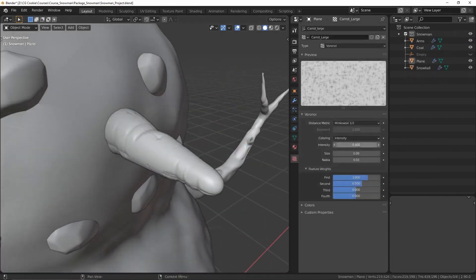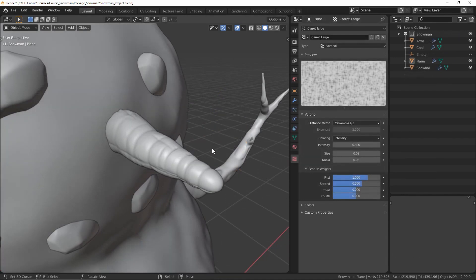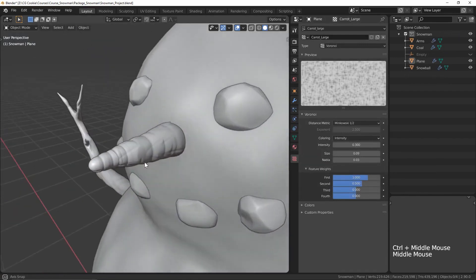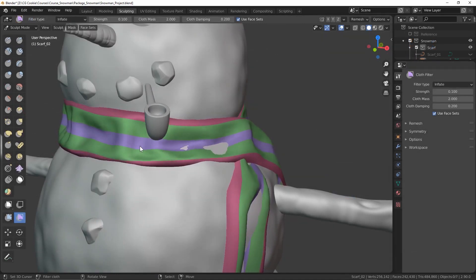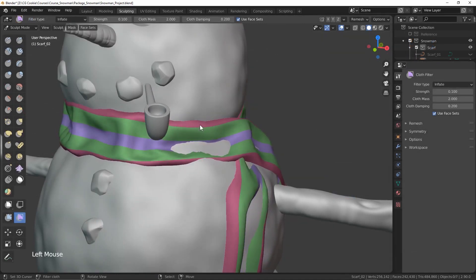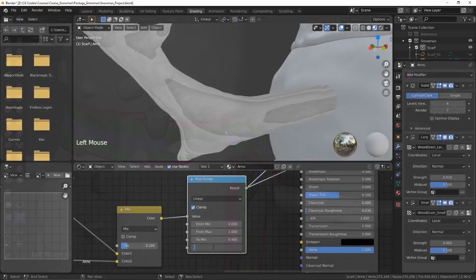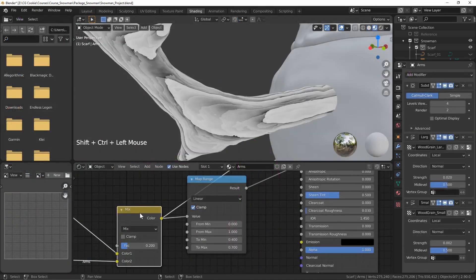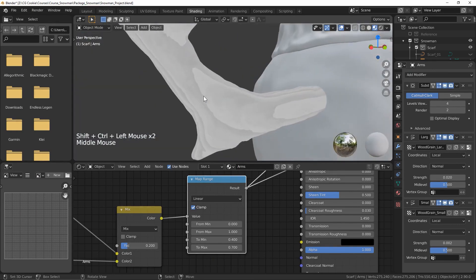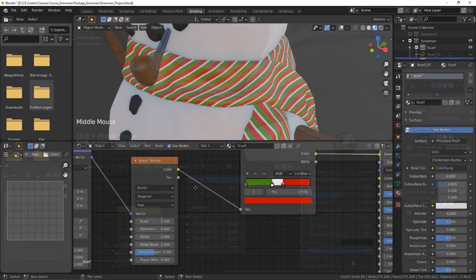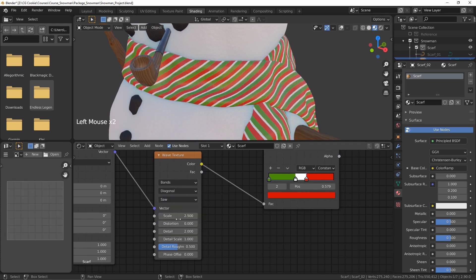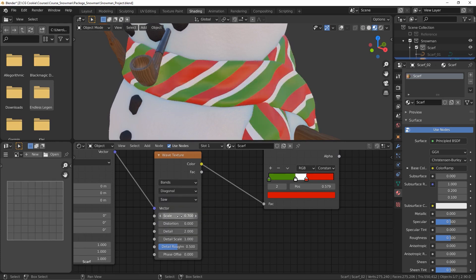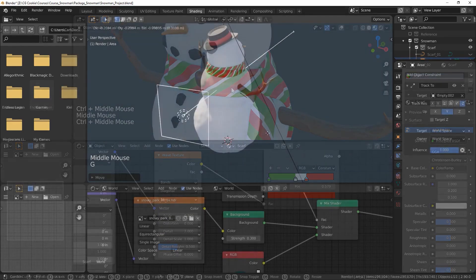You will learn how to use less commonly used modifiers such as remesh, skin, displace, and so on, in addition to those used on everyday projects to create both simple and complex results. Throughout this course, you will also learn how to use some sculpting tools — specifically the sculpting filter brush that helps you create believable cloth. You will learn how to set up a scarf mesh for your snowman and use the cloth filter to add final touches and folds.